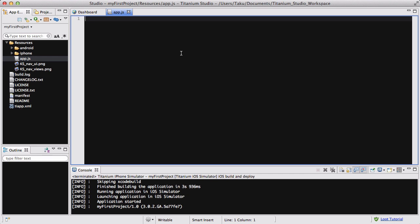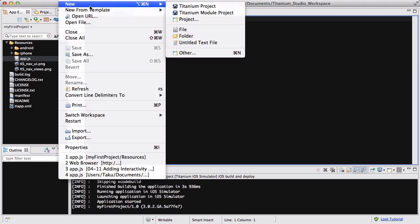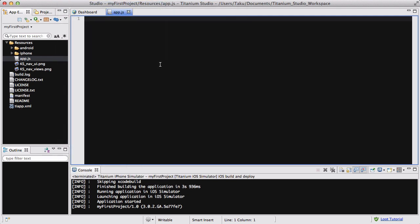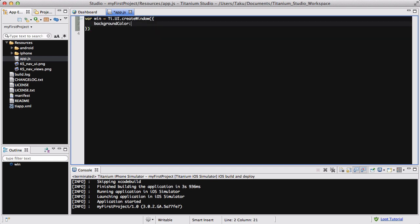Okay, so the first thing I'm going to do is create a normal new Titanium project, and then just delete whatever is in your app.js. No images required, nothing — all we're going to do is create a card with some properties. So the first thing I'm going to do is create a window: `win = Ti.UI.createWindow`, and the background colour is going to be #EEEEEE, so a greyish colour.